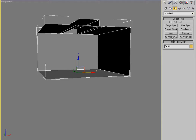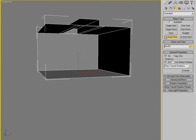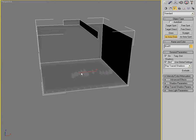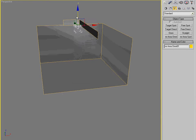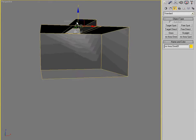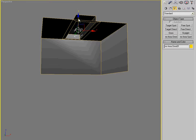But we're not going to get into that just yet. So let's see, let's use an MR area omni. That's a mental ray area omni light. Throw it right in the middle.